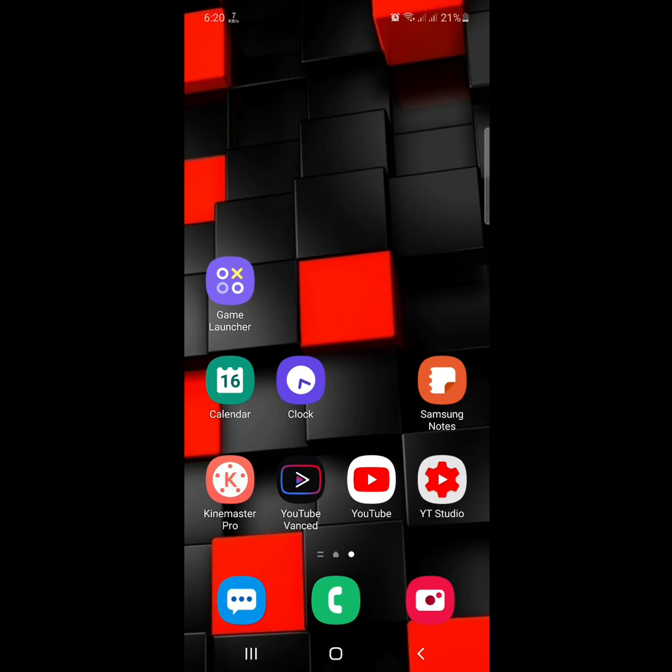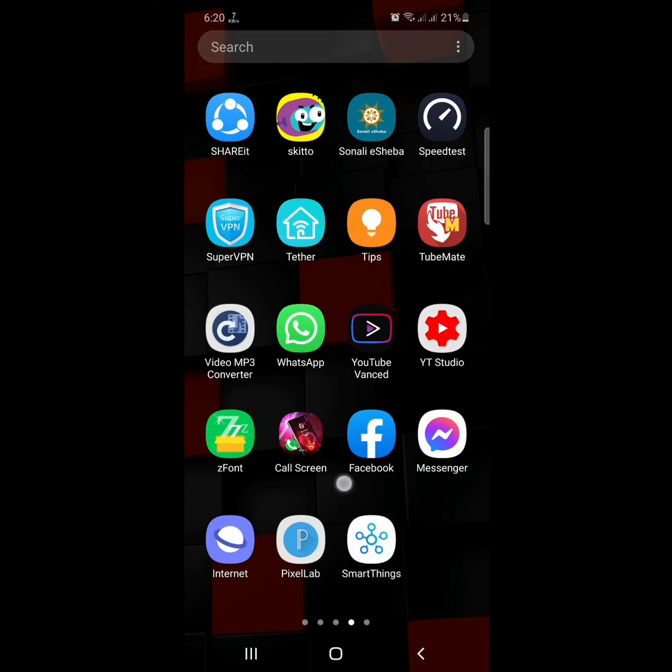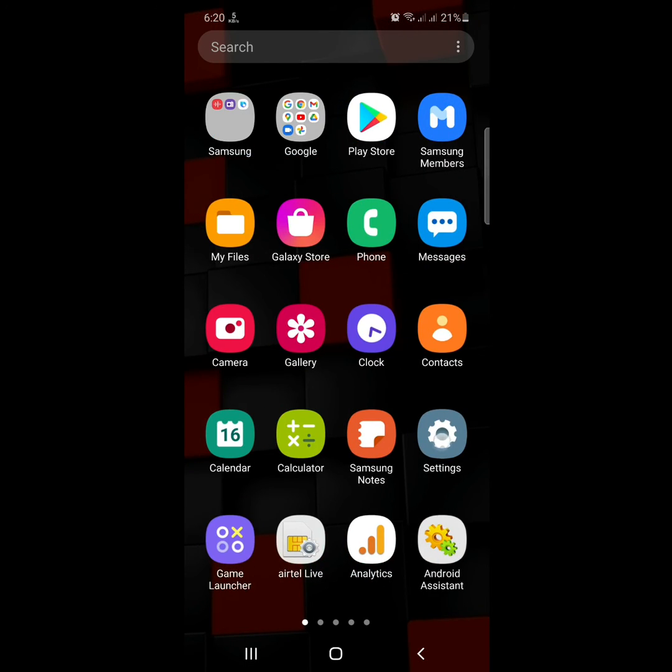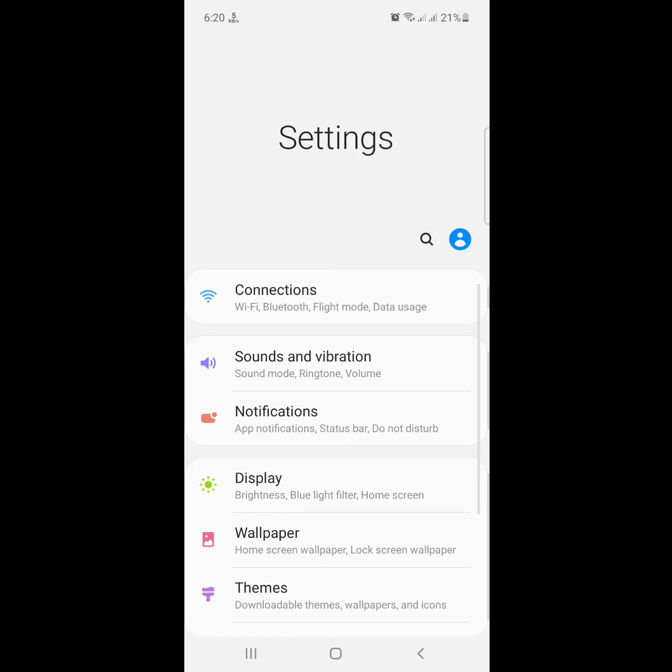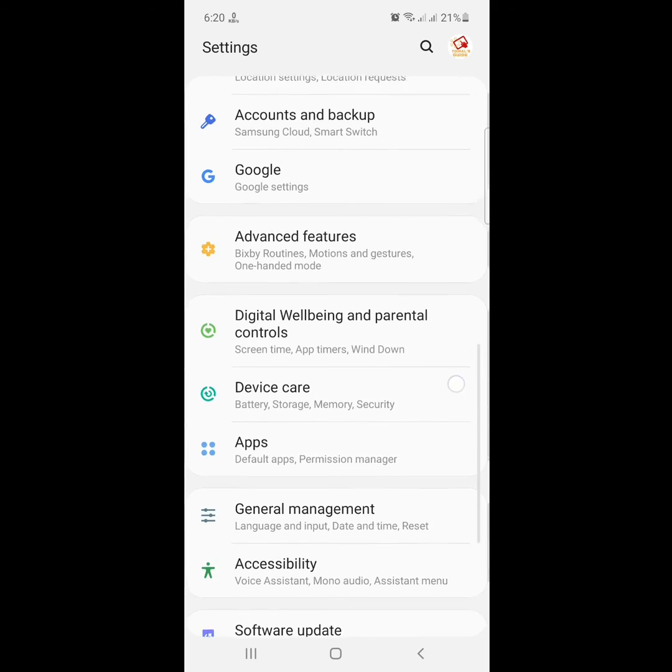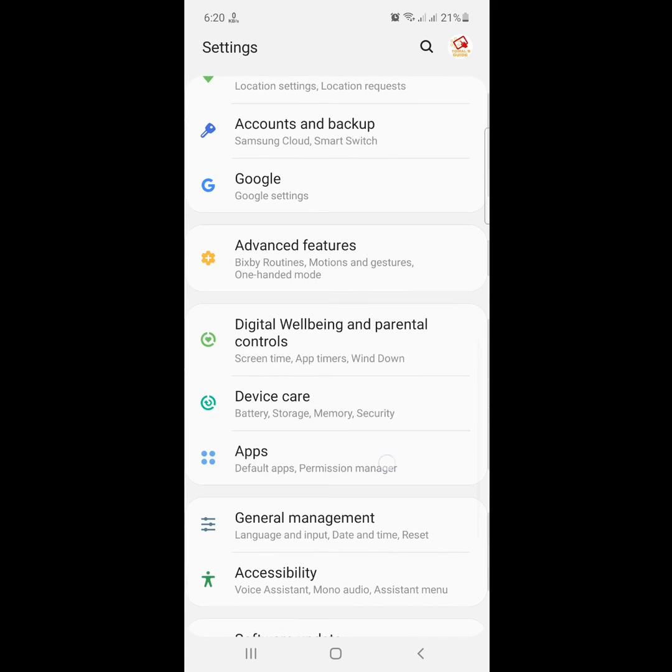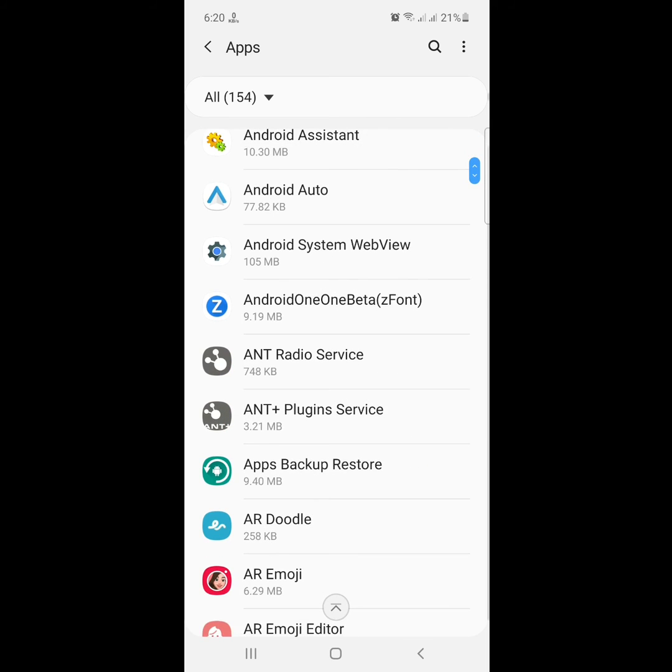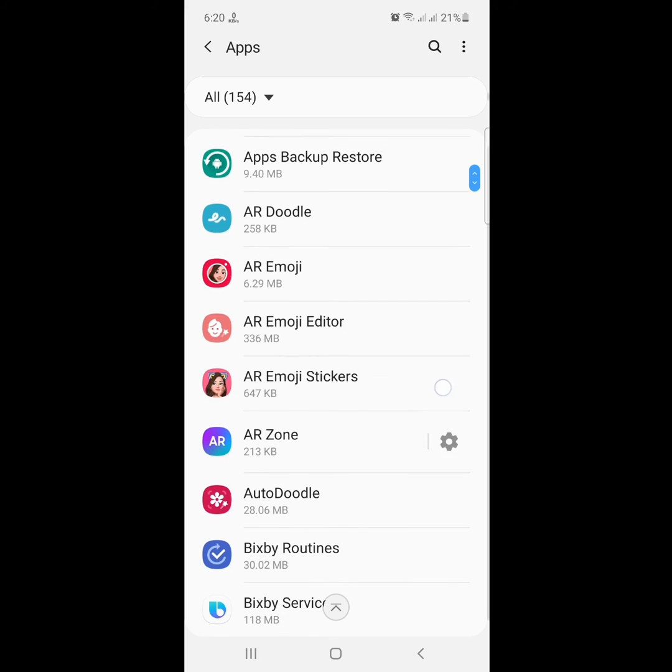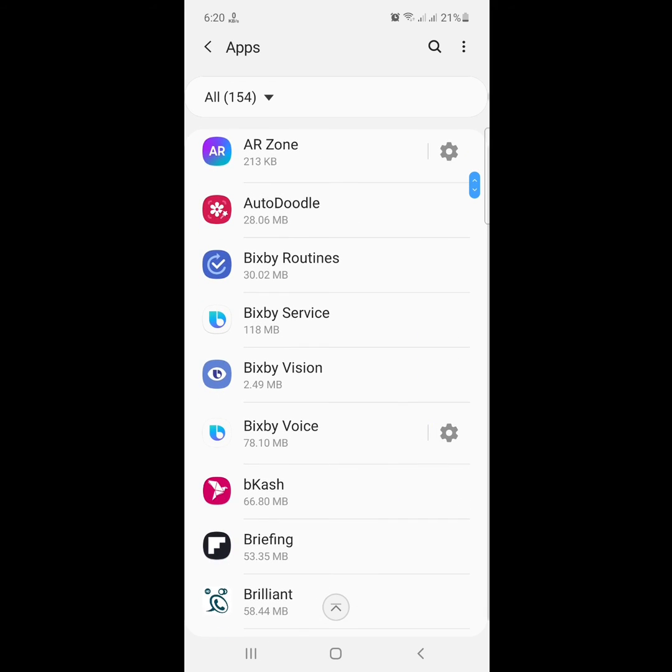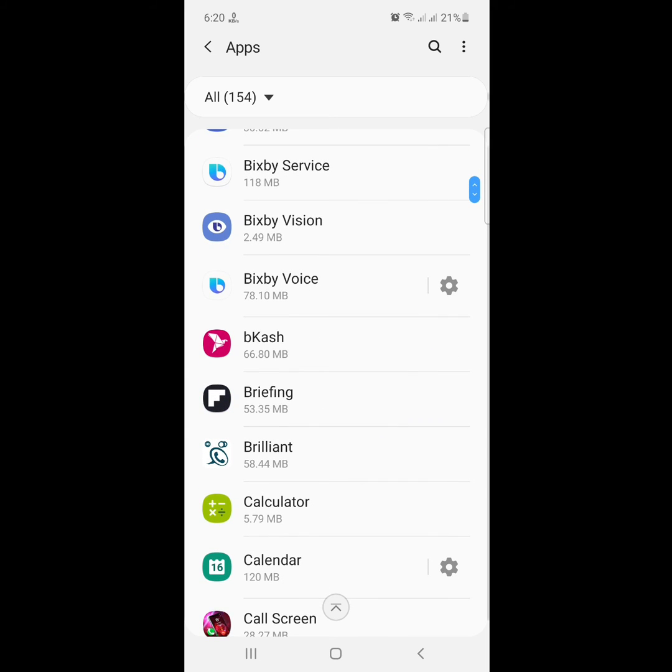The second method: go to Settings and find the app that keeps stopping, then click on it.